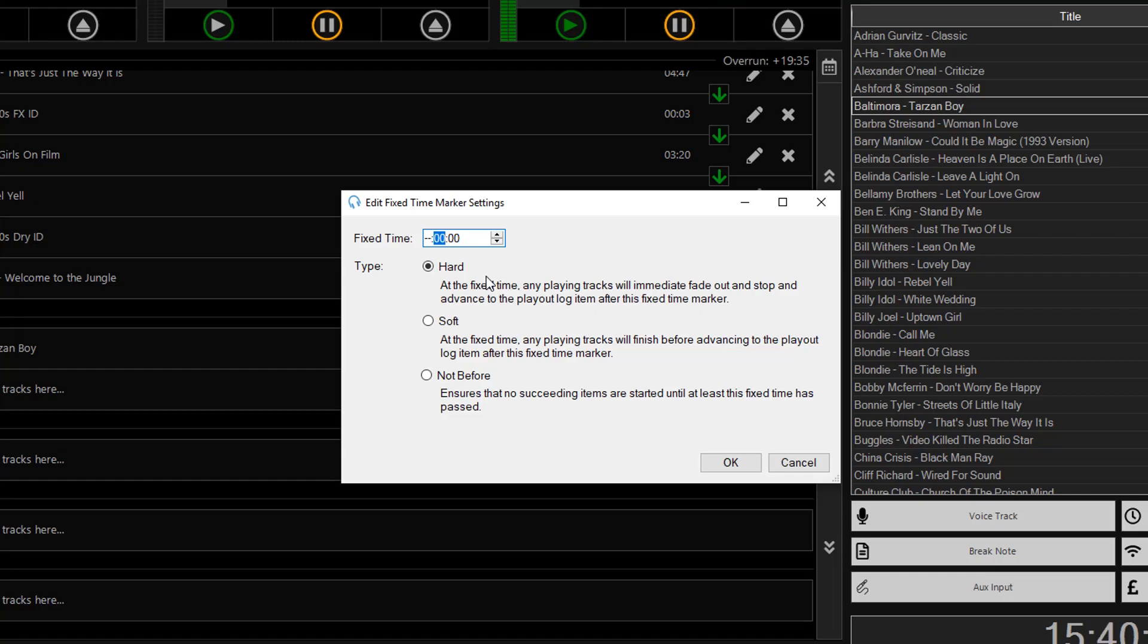A soft marker will allow any currently playing track to finish before advancing to the next track, so it won't do any hard cutoff of the track. And a not before marker will just prevent any tracks from starting until at least that time has passed.